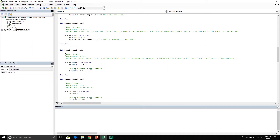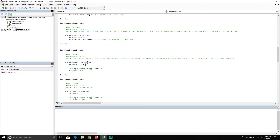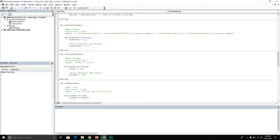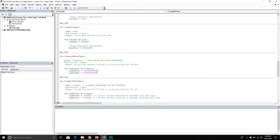The next one is the double data type — it takes up eight bytes and has its associated range. Here I am declaring a double and assigning a value to it, and here I am using the character type method. The integer data type takes two bytes with its associated range — here I am declaring it, and here I am using the character type method. The long data type is just a longer range of numbers — here I am declaring it, assigning a value, and using the character type method. The long long data type represents an even longer range of numbers, however it is only valid on 64-bit platforms — it takes eight bytes of memory.